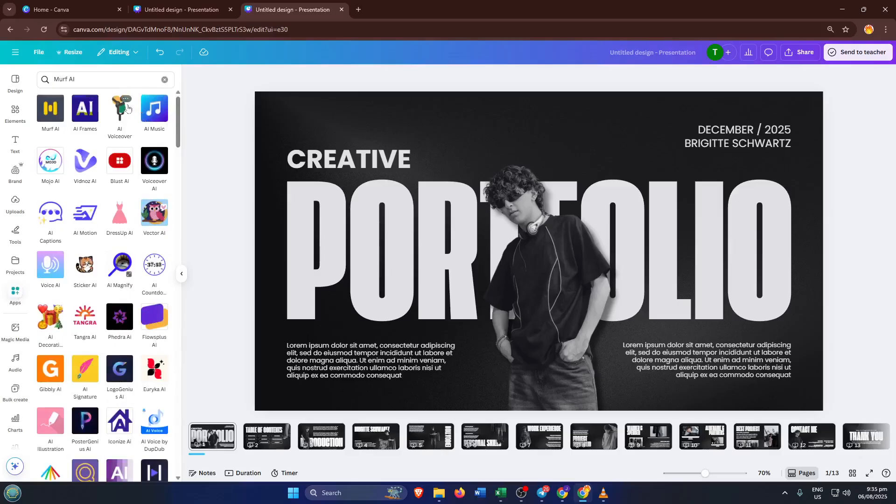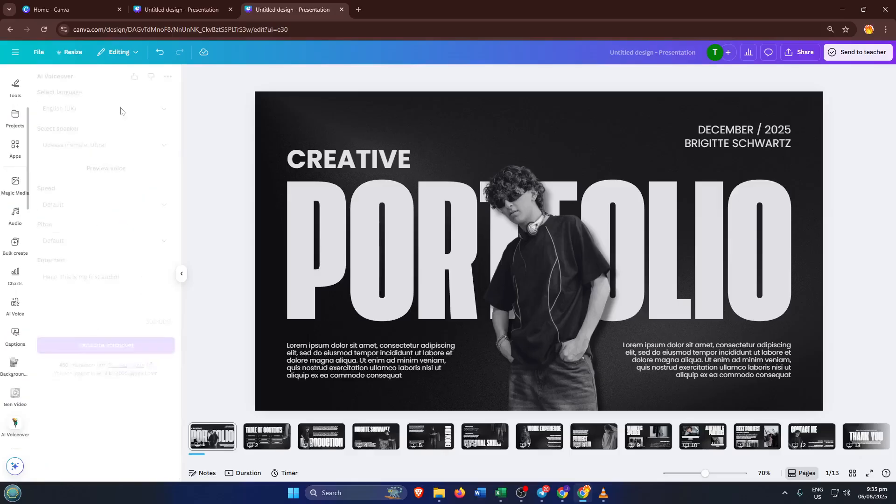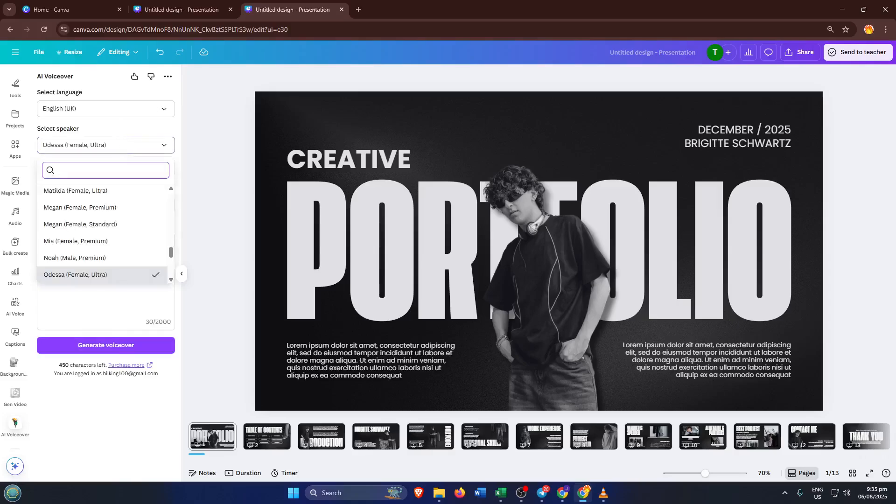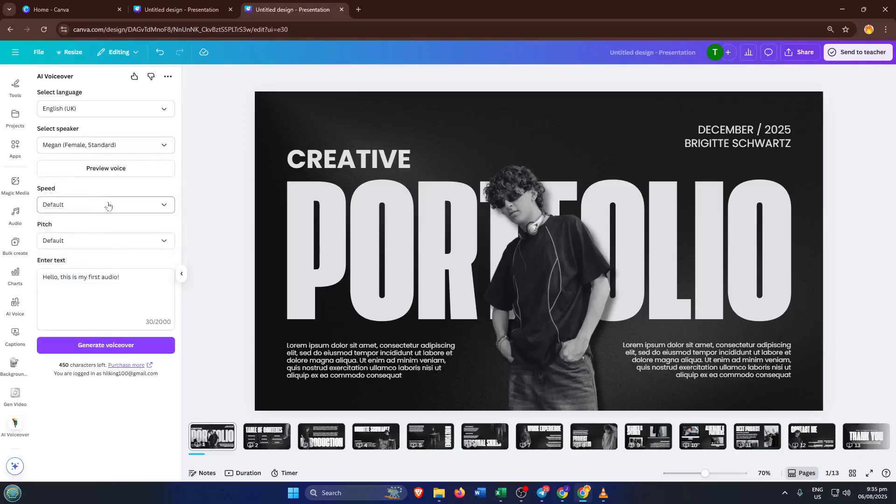And honestly, that's really all there is to it. With these steps, you have a straightforward path for infusing your Canva creations with rich, AI-powered voice narration, whether you go for the premium Murph AI experience or opt for a free, practical workaround.